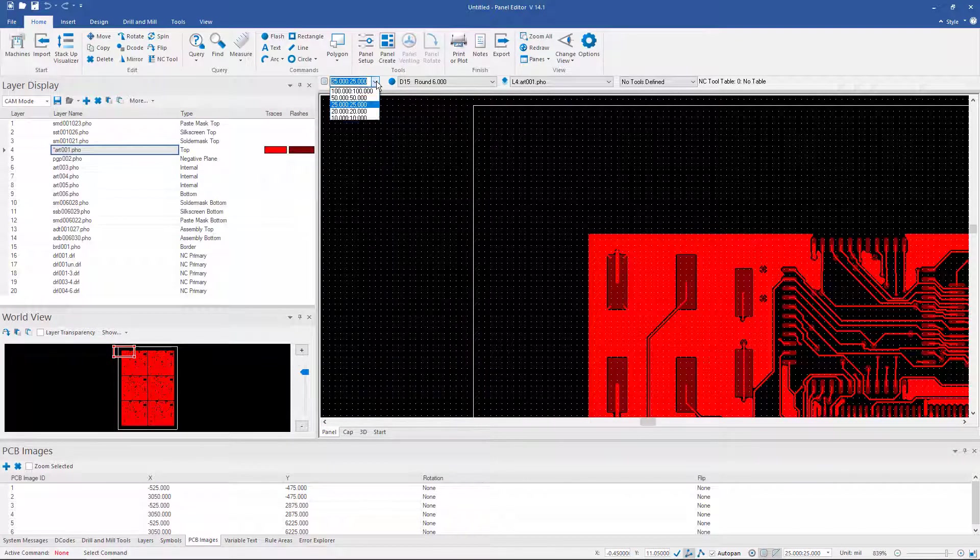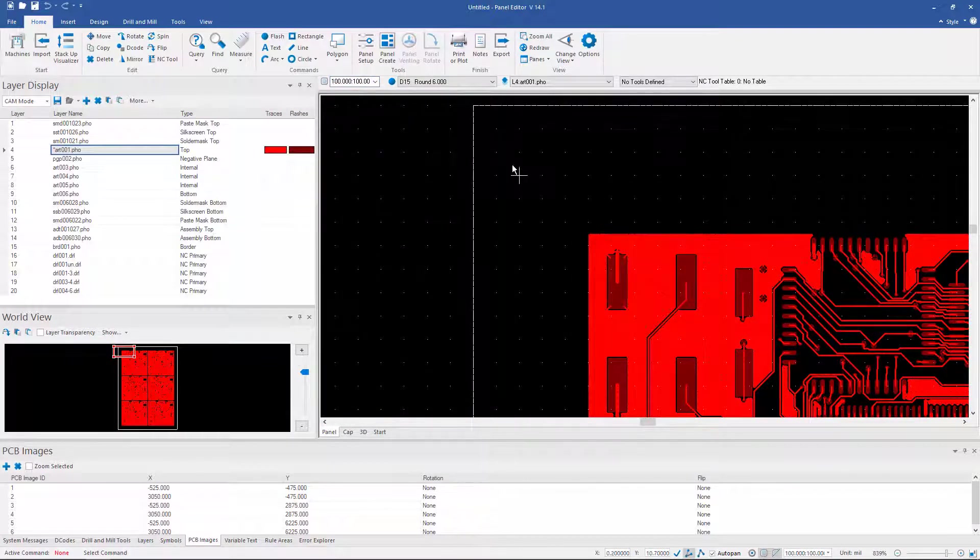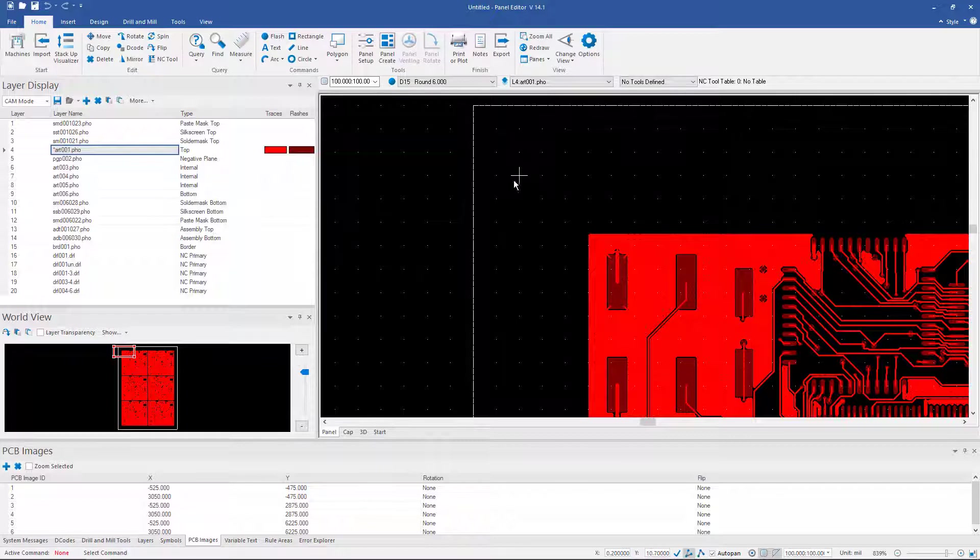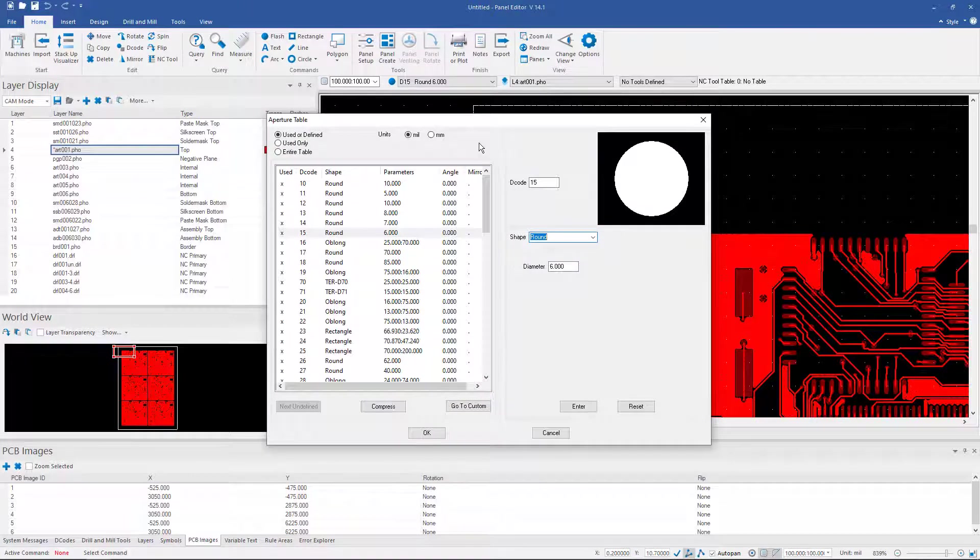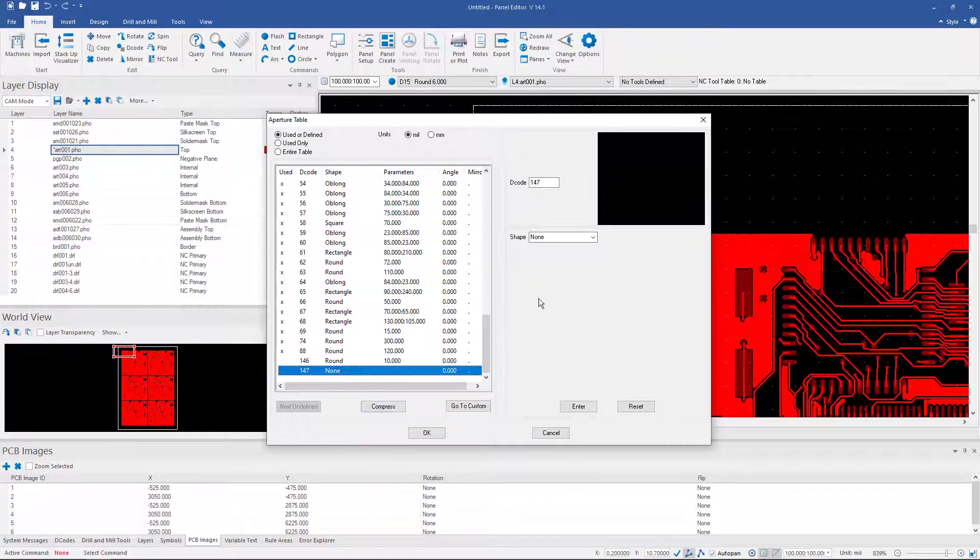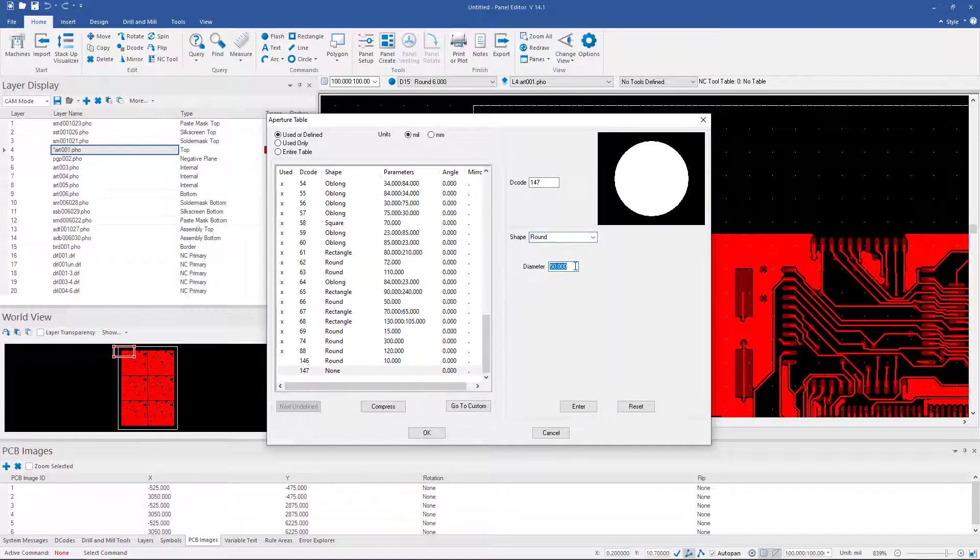I can set my grid size right here. And now all I need to do is add a fiducial to my top layer. I need to have that fiducial size in the aperture list. So we'll bring up the aperture list with the hotkey A. We'll go down to the first empty space here and we'll add a round of 40 mils.